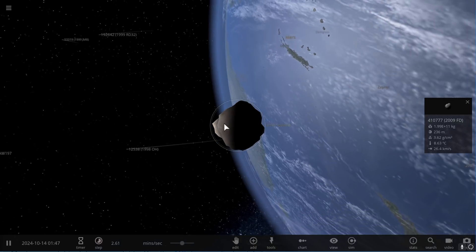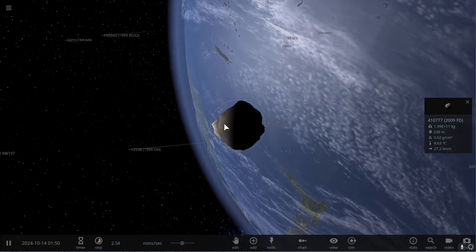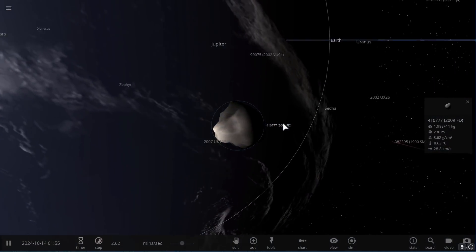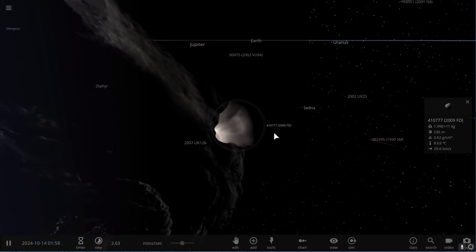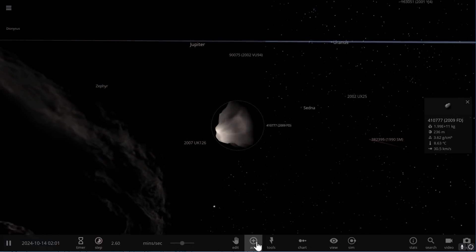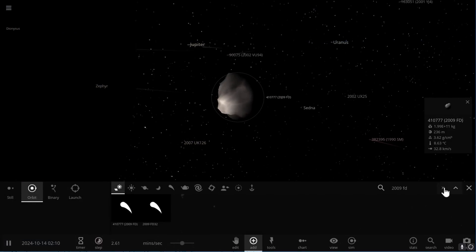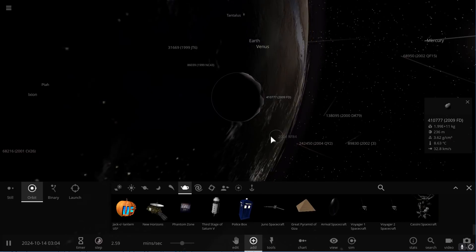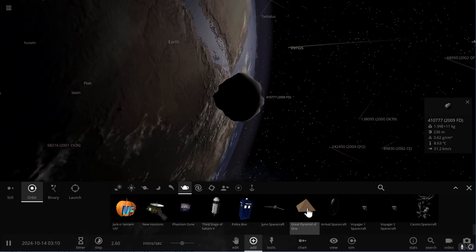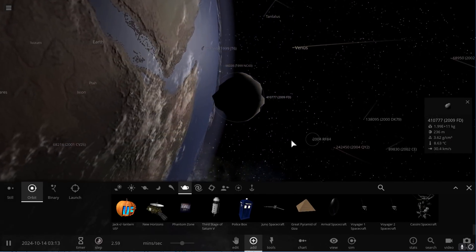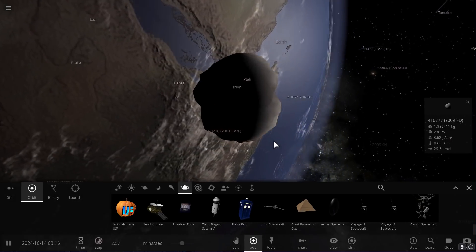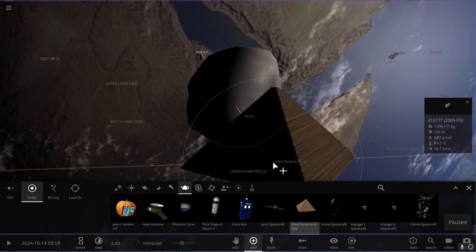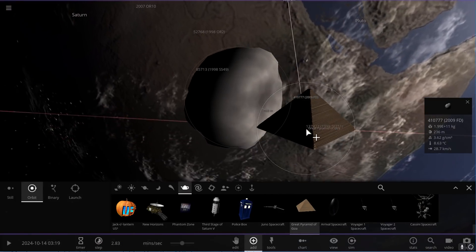Alright. So this is the asteroid. Now it might appear kind of large, but let's compare it to some of the objects you might be more familiar with. I'm going to go into the human-based objects and let's actually compare it to the Great Pyramid of Giza in Egypt. So we're going to place it right next to it.